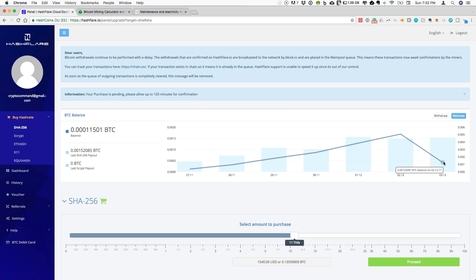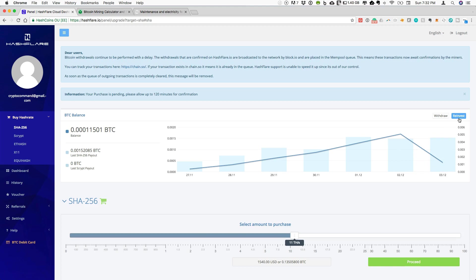since I want to increase the total amount of terahashes that I have within my mining, I have now set everything to automatically reinvest. So as soon as I have new BTC to invest, that's going straight back in to new contracts.